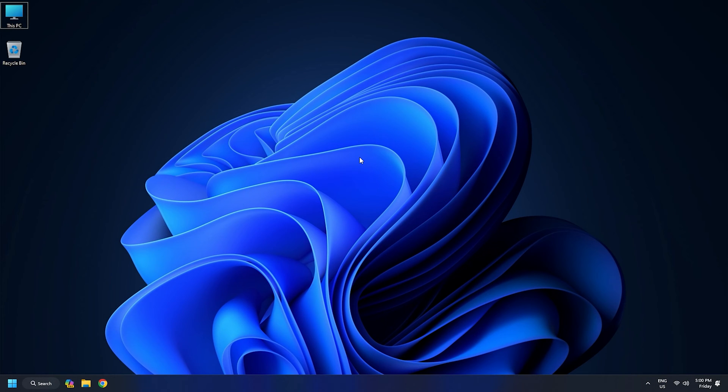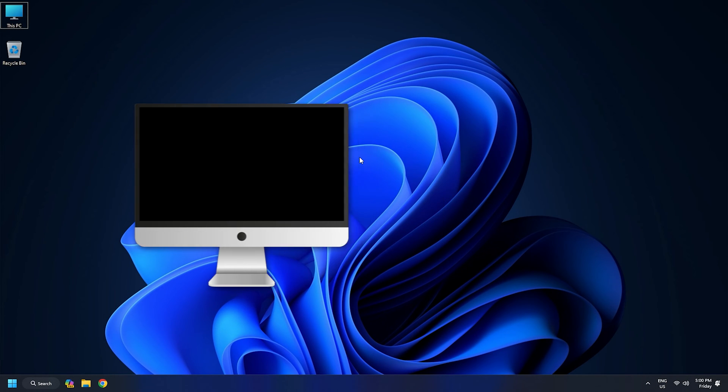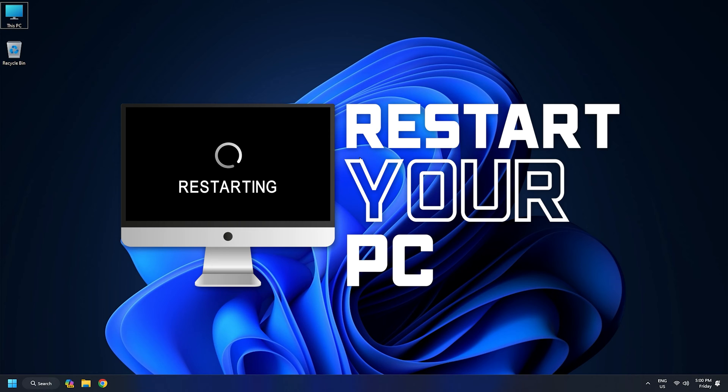Once the scans are done, reboot your PC and see if the error is now fixed.